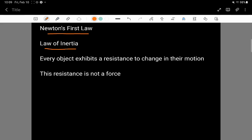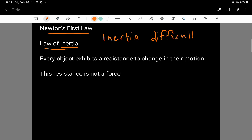This is another name for it. And the word inertia just means difficult to change. If something has a lot of inertia, it is very difficult to make a change to it. And if something doesn't have very much inertia, then it's somewhat easier to make a change.